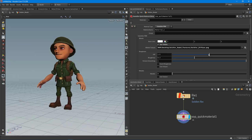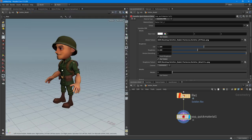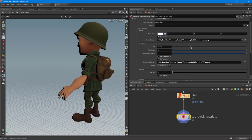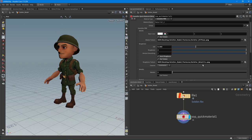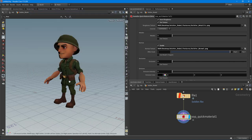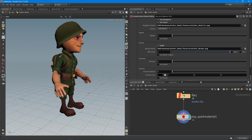We can change the reflectivity, index of refraction, roughness, and so on. I want to use the textures, so I have the metallic texture here. I'll invert the roughness to get the correct effect. The soldier doesn't have a lot of variation in roughness. Finally I'll enable the normal map and select the soldier normal - and there we go, we now have a normal map applied.